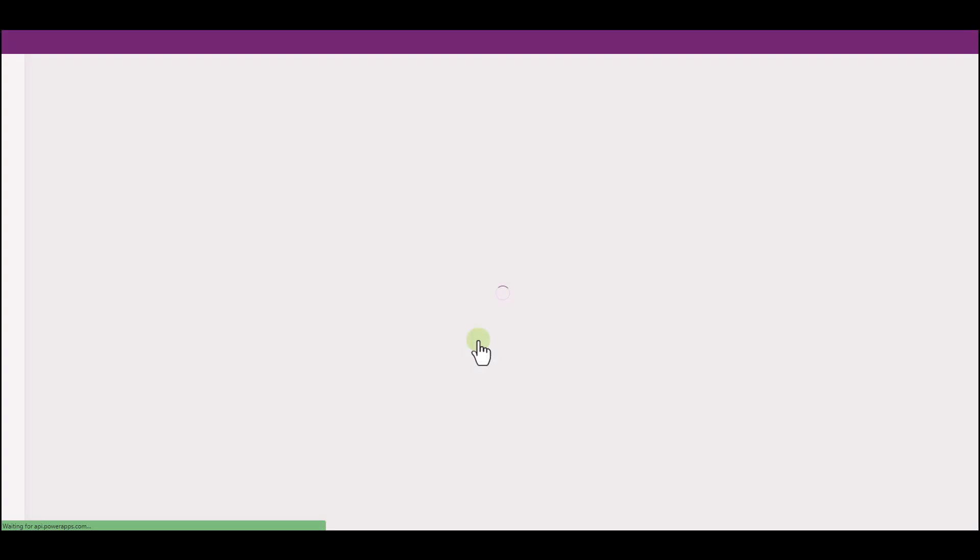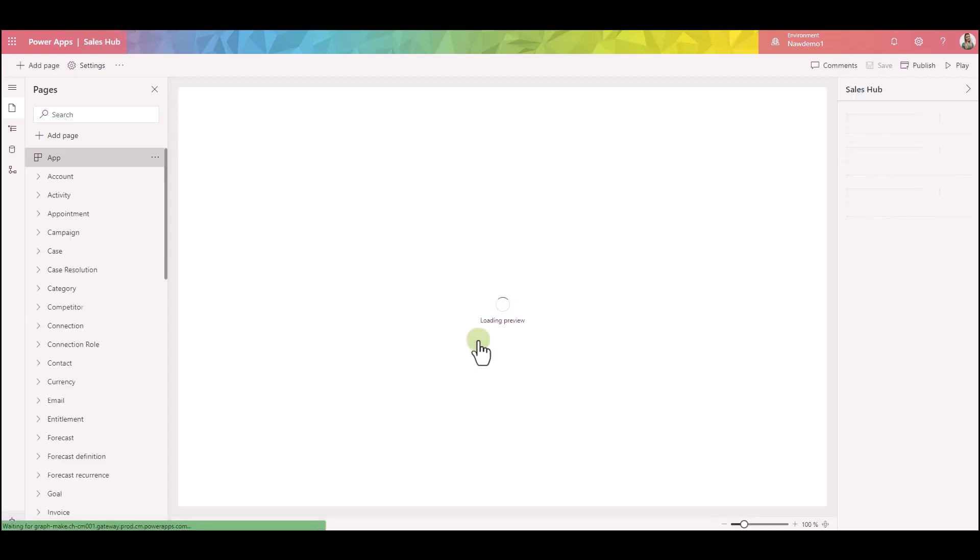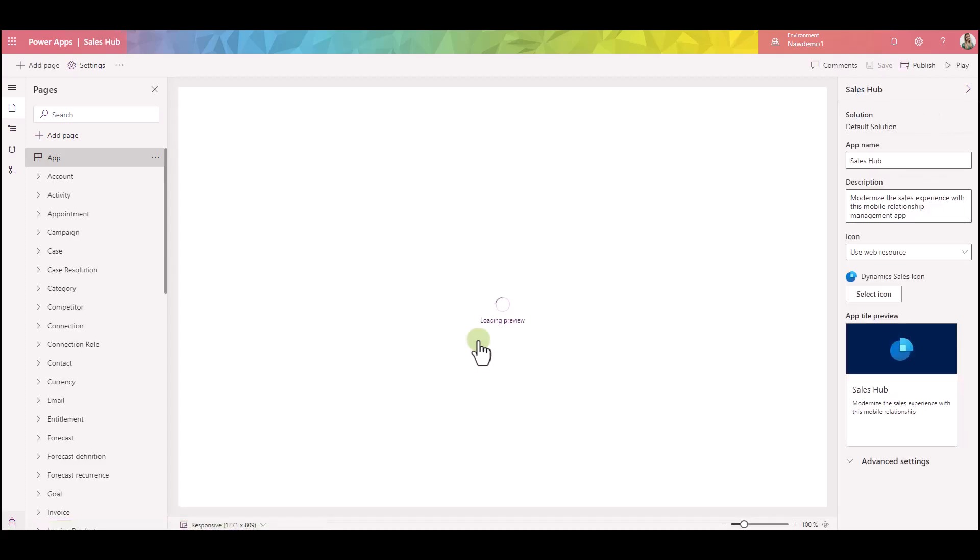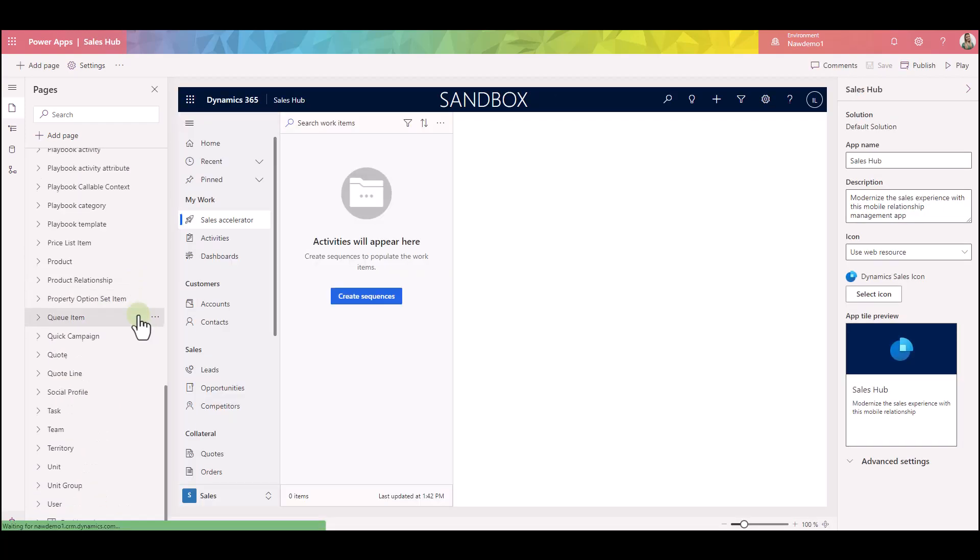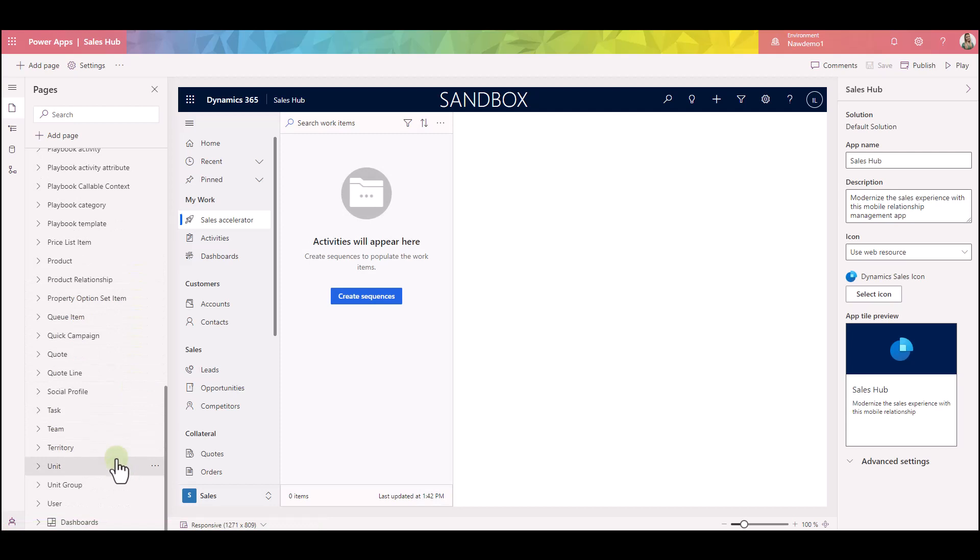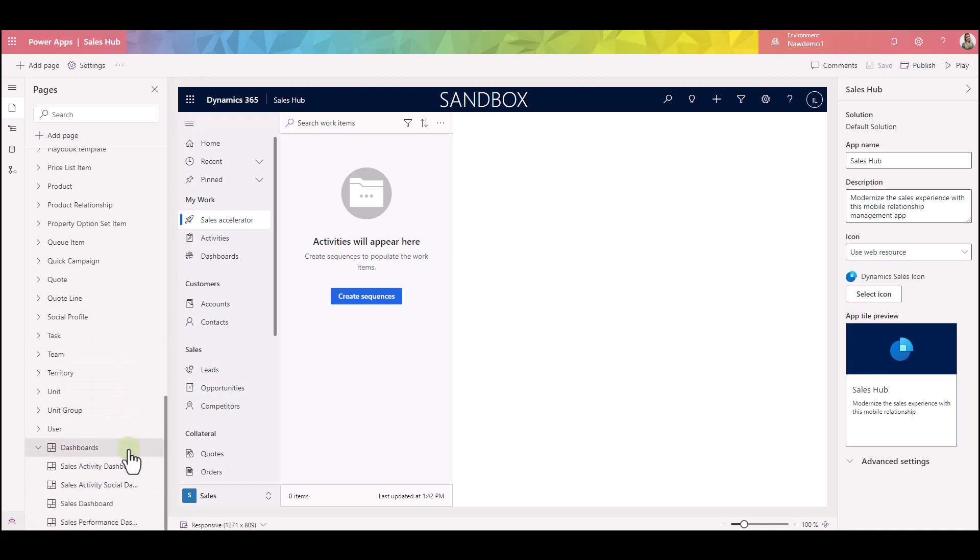The app designer will show us what the sales hub application contains. We can see everything from different pages, different data, and all the enabled dashboards. If you navigate all the way down and expand this section, you will see the dashboards that are actually enabled and showing on the screen. Let's just double-check.